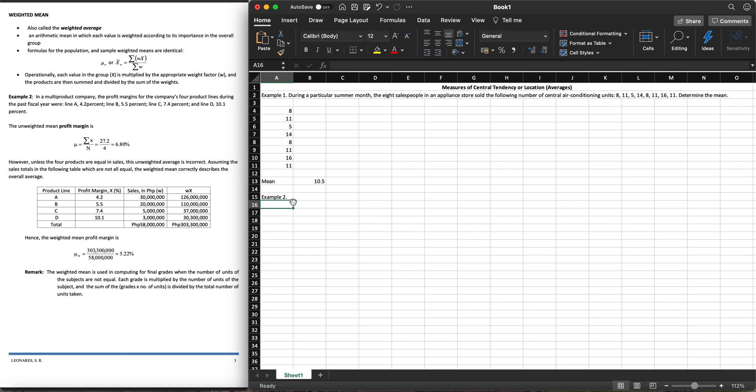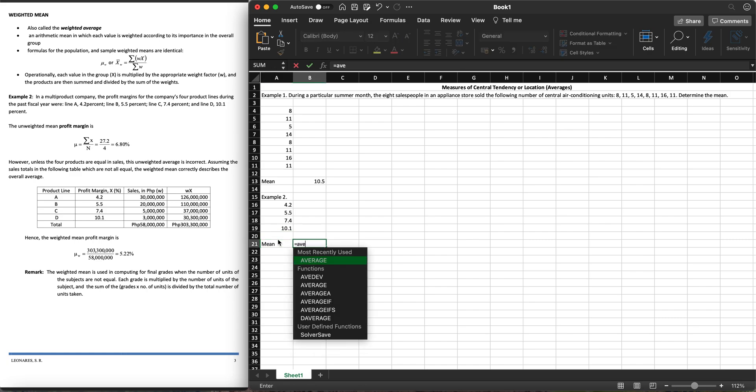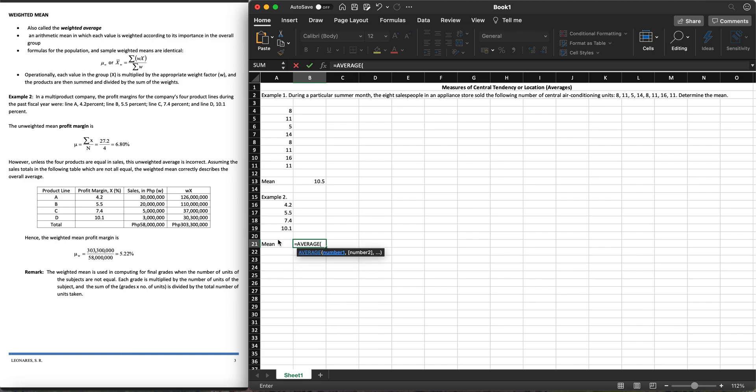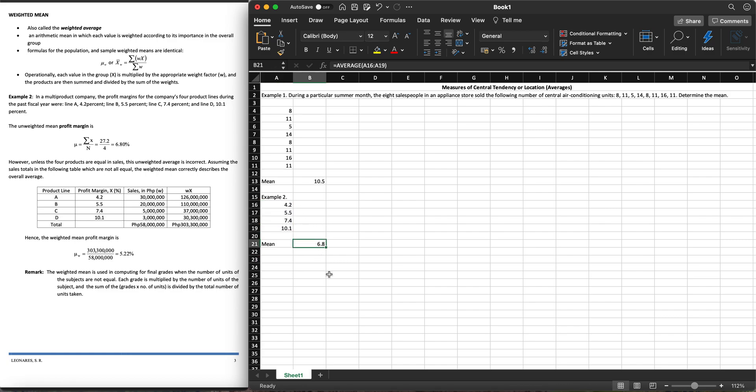The unweighted mean, that is the arithmetic mean, the direct mean of the profit margin is 6.8%. So that's simply getting the arithmetic mean. Let's give this example number two. We have 4.2%, 5.5%, 7.4%, and 10.1%. How do we get the average? We use equals average, click tab, highlight all our data, close with parenthesis and hit enter. That gives us 6.8%.